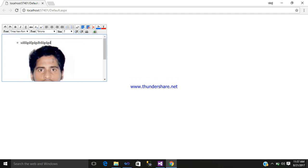So in this way you can use your HTML extender control in ASP.NET, which is part of your Ajax. Hope you like my video. Just simply like, subscribe, share it. Bye.